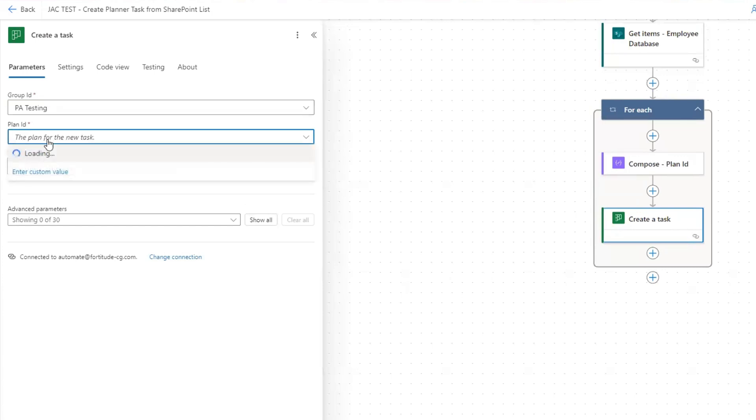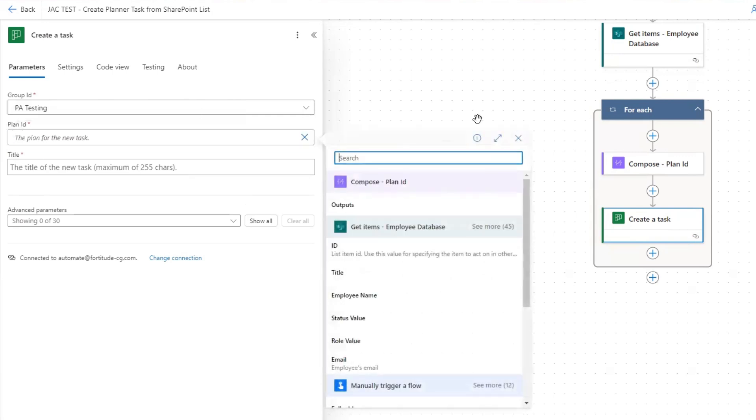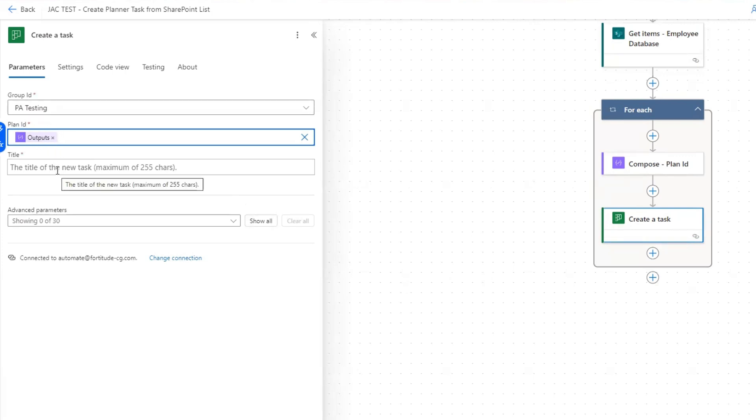Click on our dynamic content, and then here's where we put in the outputs of our plan ID from our compose action. That's going to create a new task inside this plan ID for this person.